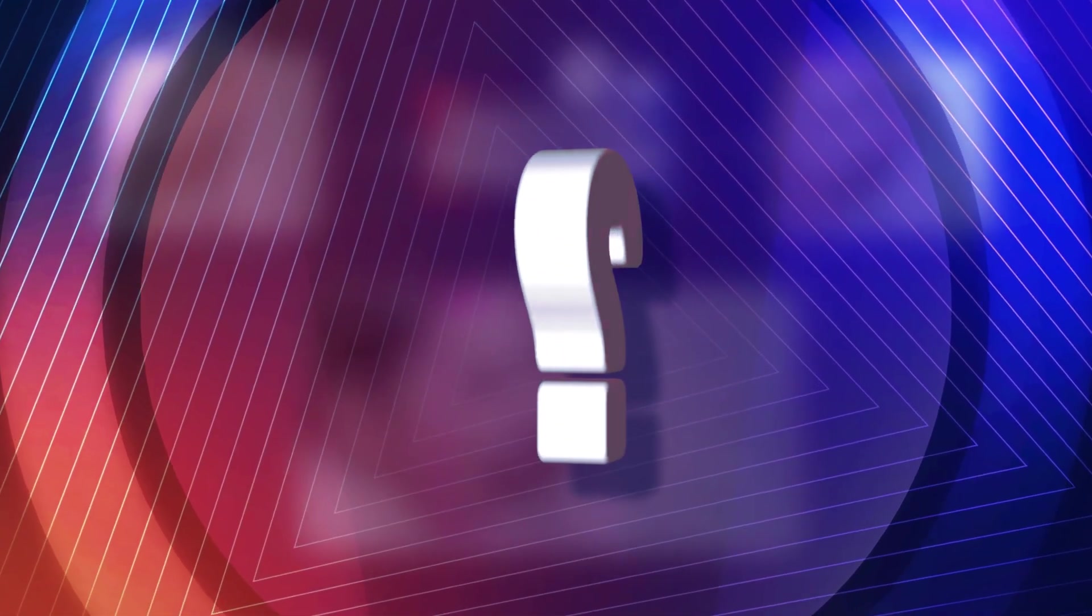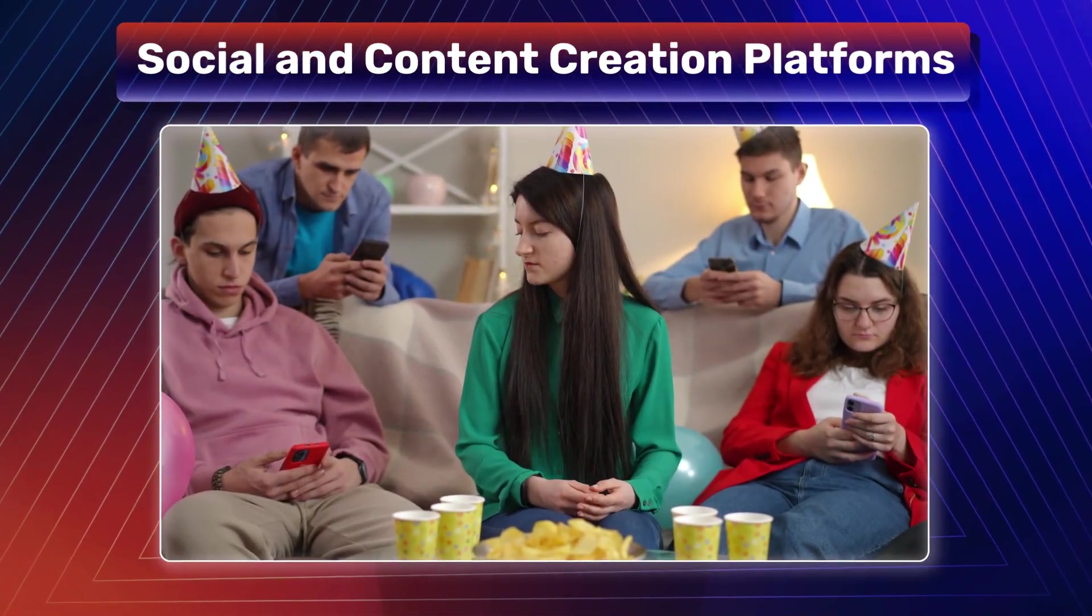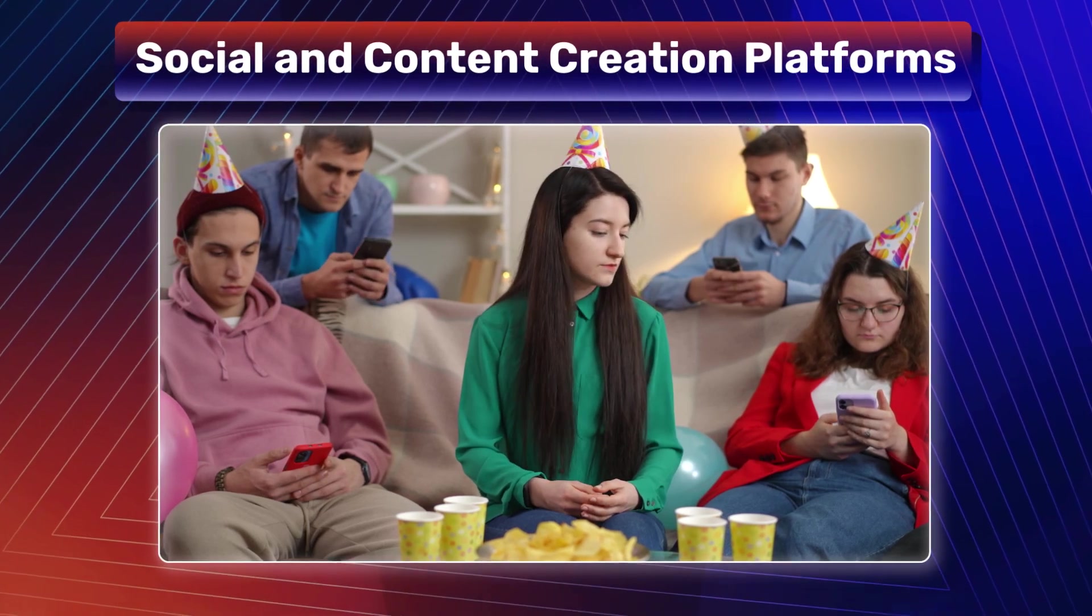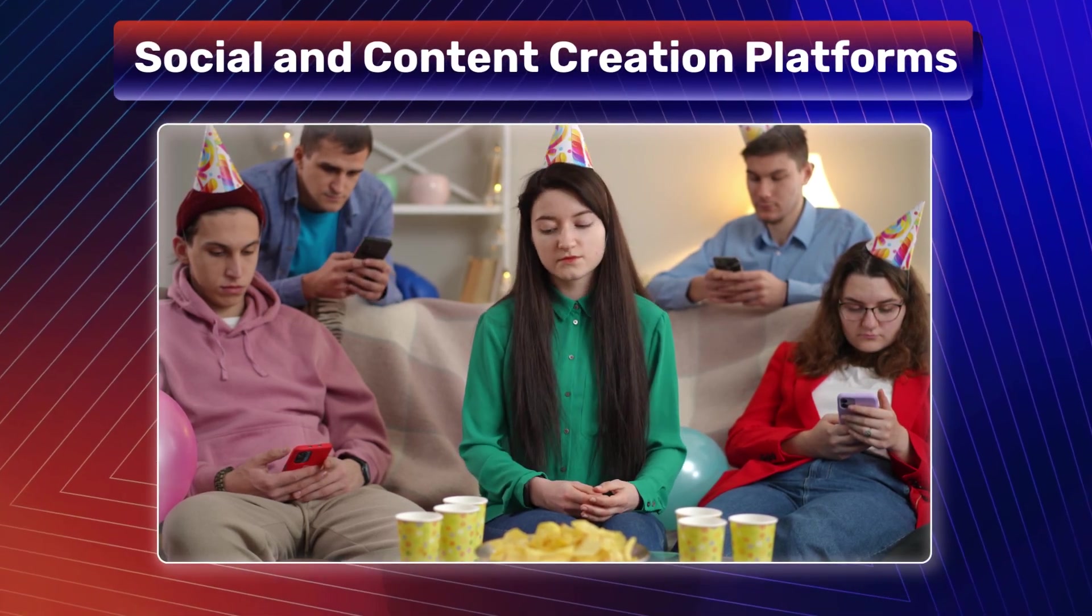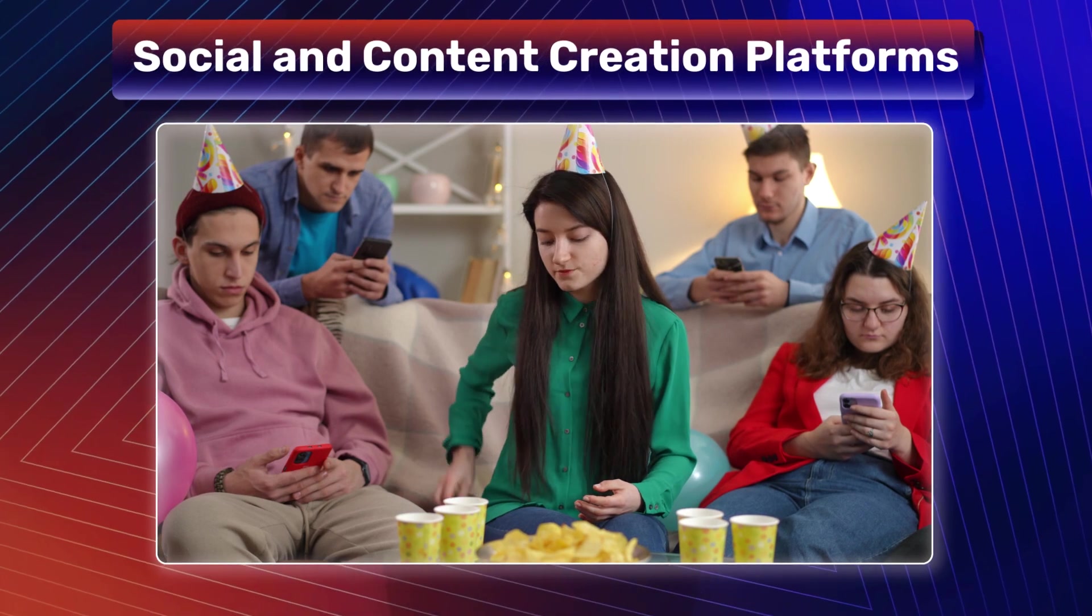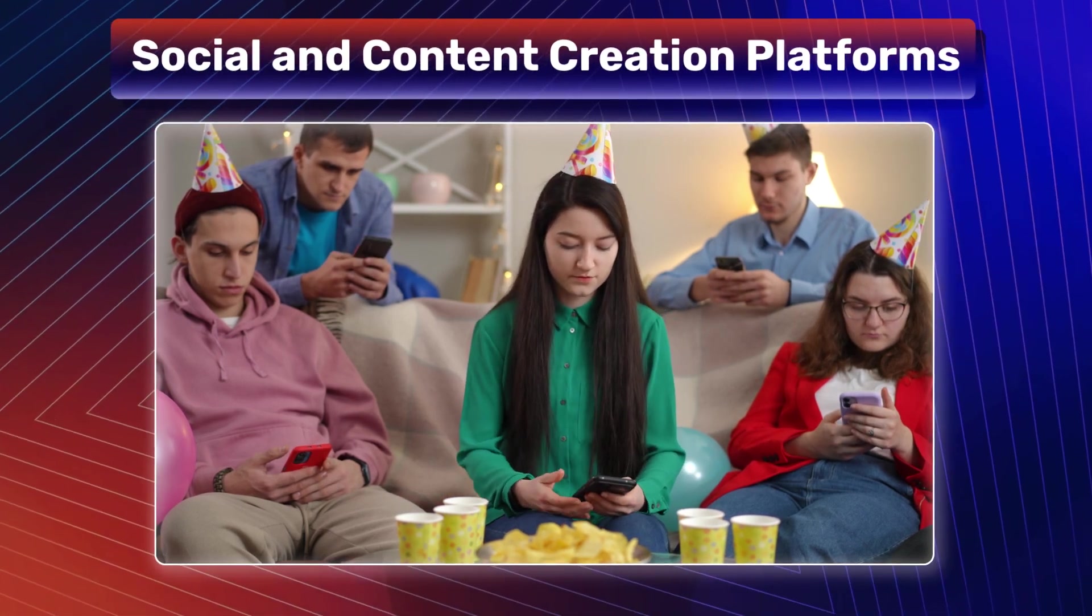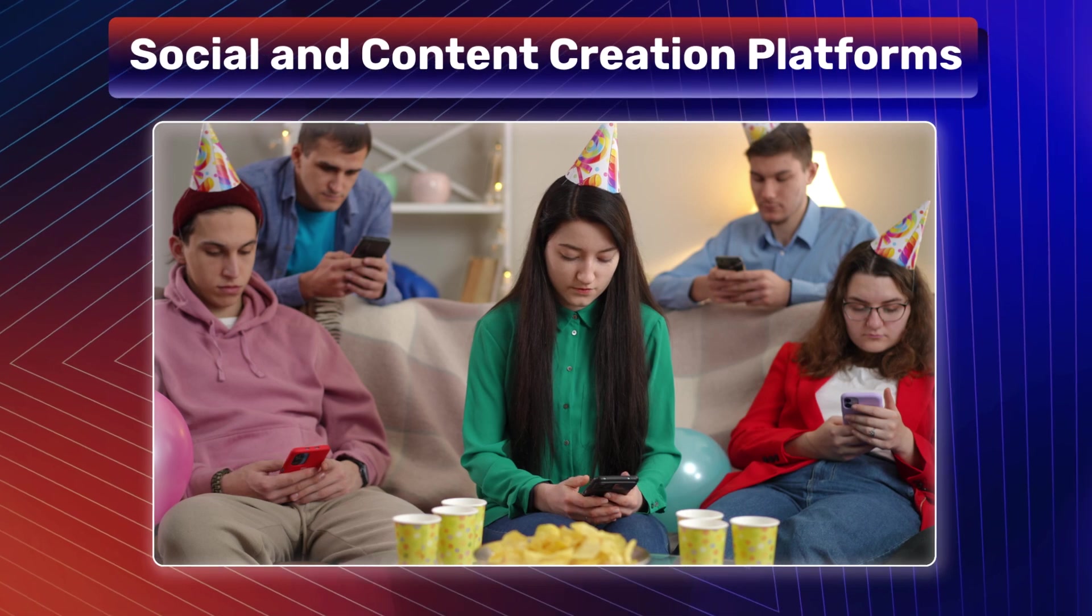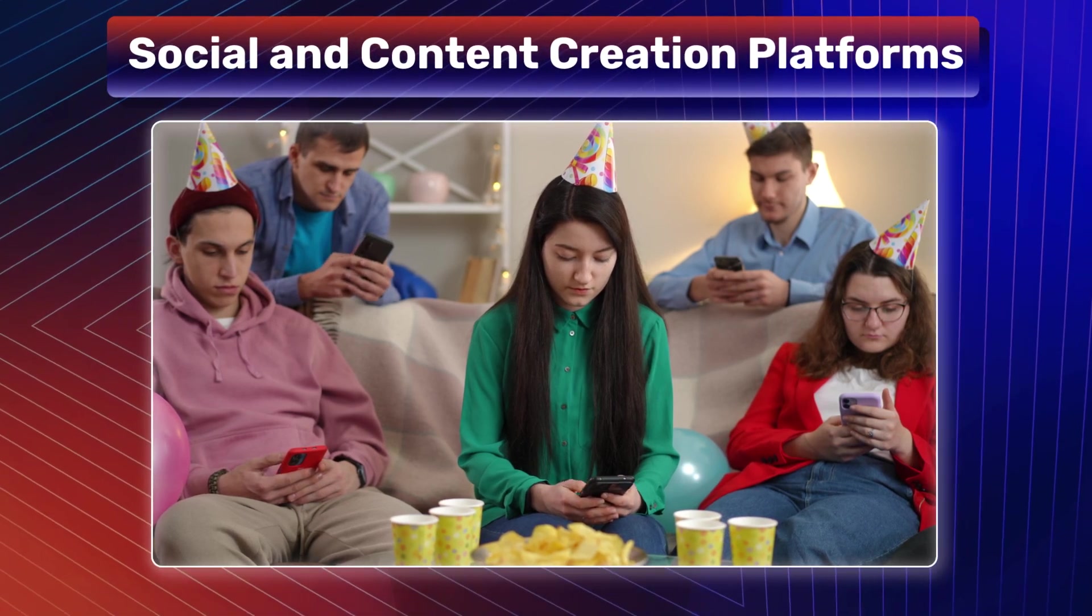Where can facial emotion recognition systems be used? In social and content creation platforms, it enhances user experiences by enabling platforms to curate content and recommendations based on real-time emotional responses, fostering more personalized interactions.